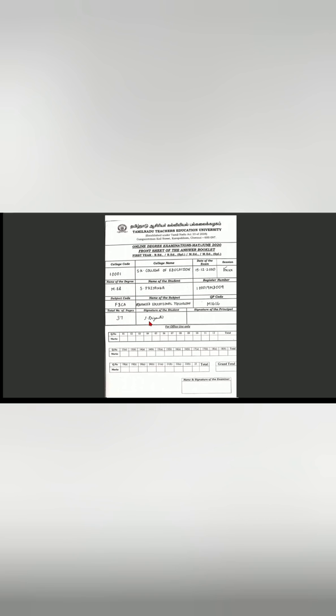After completing the exam, write the total number of pages written and then put your signature. You have to fill the front sheet only till your signature. The rest is for office use only.